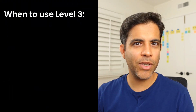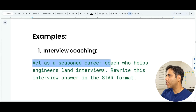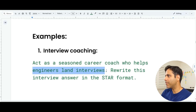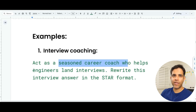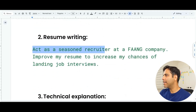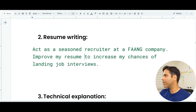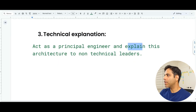That's because AI now knows who it should act as and what you're trying to achieve. When should we use Level 3? When the task depends on certain expertise or the audience matters. For interview coaching: 'act as a seasoned career coach who helps engineers land interviews — rewrite this interview answer in the STAR format.' For resume writing: 'act as a seasoned recruiter at a FAANG company, improve my resume to increase my chances of landing job interviews.' For technical explanation: 'act as a principal software engineer and explain this architecture to non-technical leaders.'